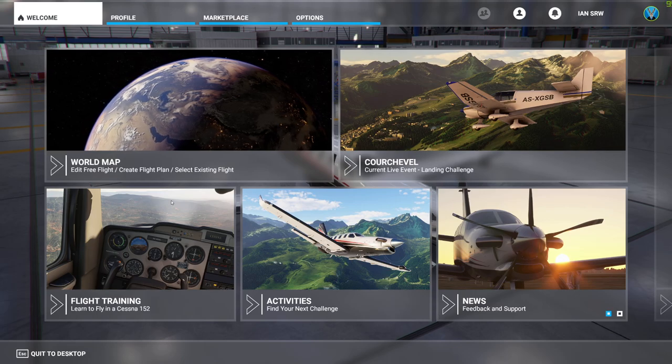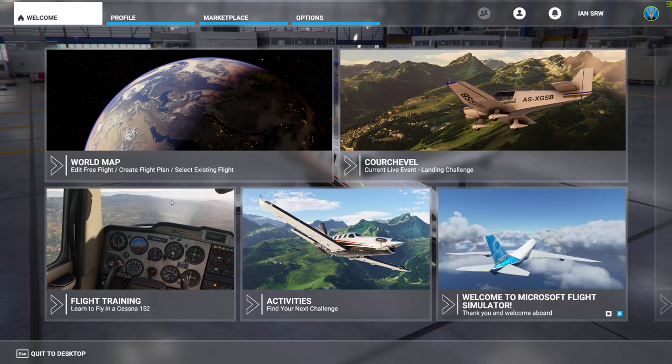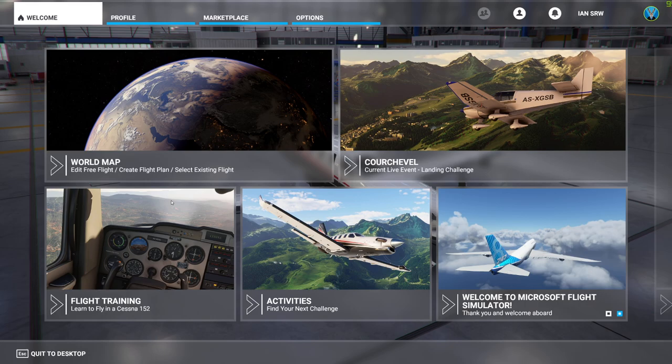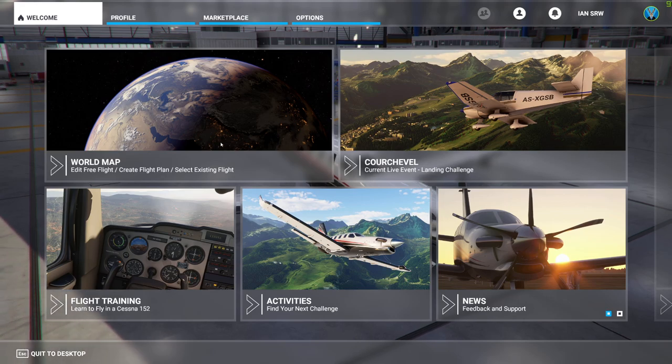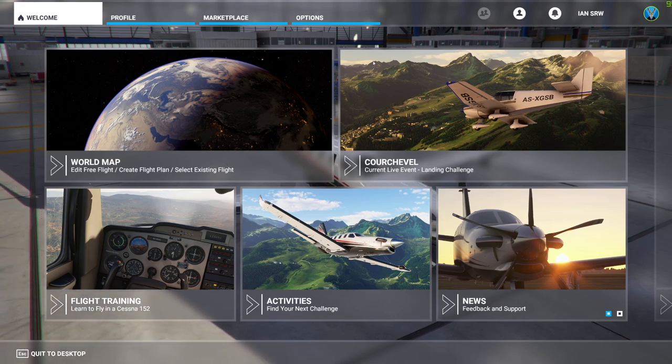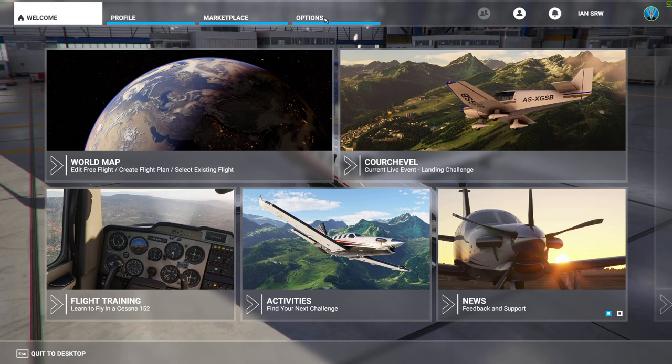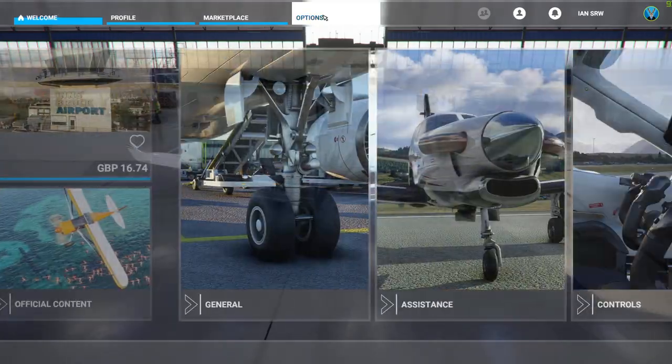Okay, so a short video just showing you how to get your Stream Deck working as some of your basic controls on Microsoft Flight Sim. So here we are at the home screen. You need to choose Options, so go to your Options.